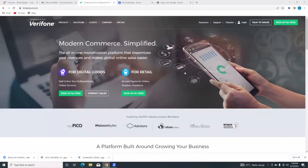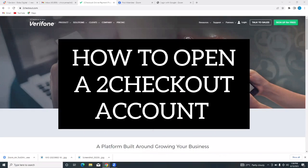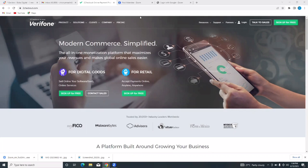Hello and welcome to our channel, WebWiz. In this video, I'm going to show you how to open a 2Checkout account. All you need to do is go to your browser and type in tocheckout.com. That is what you're going to type into your browser search bar, and it should bring you to a screen that looks just like this one.